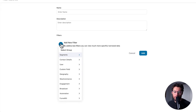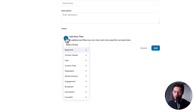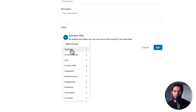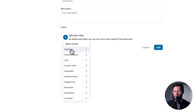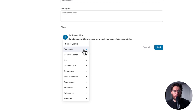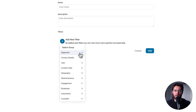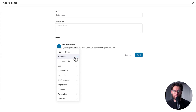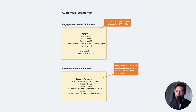Being the powerful tool that FunnelKit Automations is, there are a lot of different filters that you could use to define your audience. You might be wondering what audiences you should create first. On my screen is a list of audiences to help get you started, divided into two main categories.